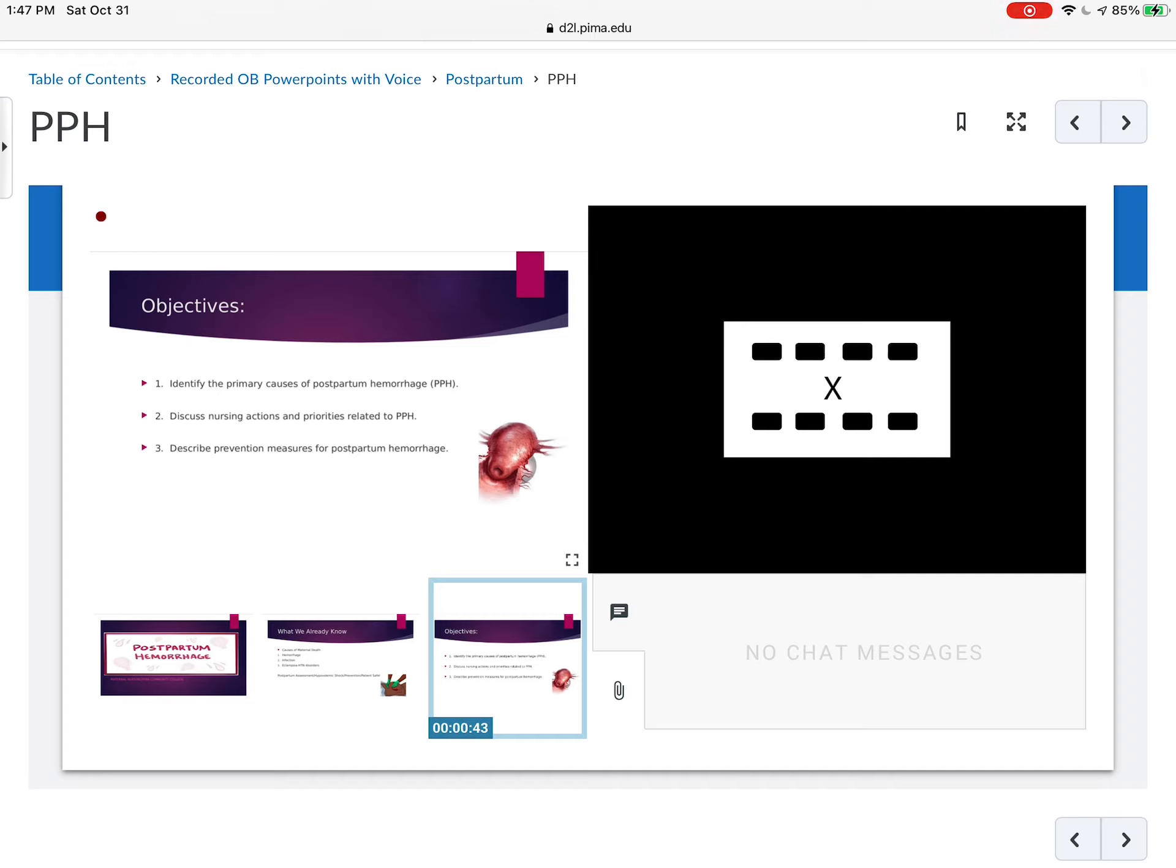Basically, what we want to do is identify the primary causes of postpartum hemorrhage, because if we know what's causing it, we can also do something about it. We're going to talk about the nursing actions and priorities and preventive measures for a postpartum hemorrhage.